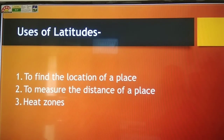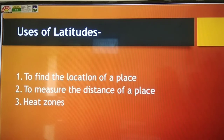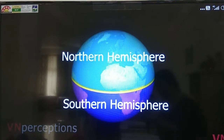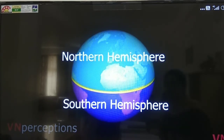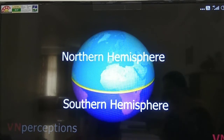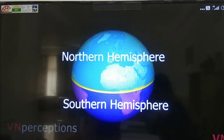The main three uses of latitudes are: first, to find the location of a place; second, to measure the distance of a place; and third, to identify heat zones. Latitudes help us locate places because the equator divides the earth into two equal parts, and latitude gives us the location of a place north or south. For example, Delhi is situated in the northern hemisphere — north of the equator — while Australia is in the southern hemisphere. Such location is known as an absolute location.